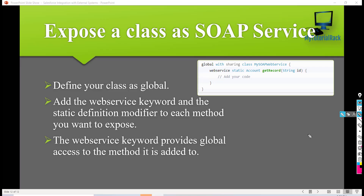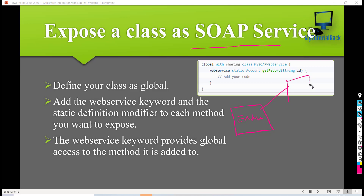Hello guys, this is the pickup from my tutorial rack.com. In this tutorial we will see how to expose a class as a SOAP service. The reason to expose a class as a SOAP service is so that an external system can call your Salesforce service and access the data.